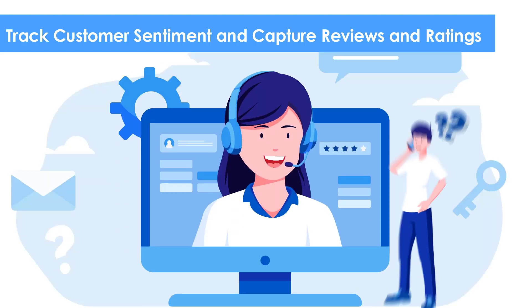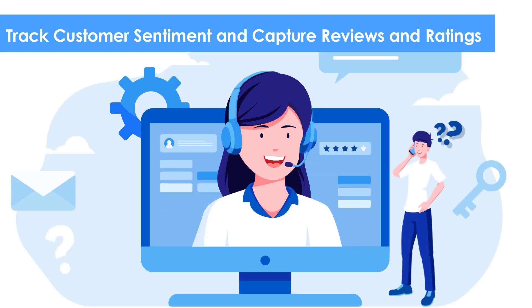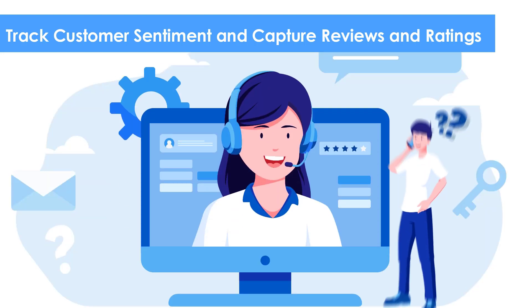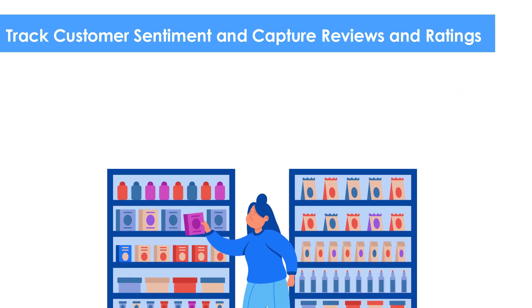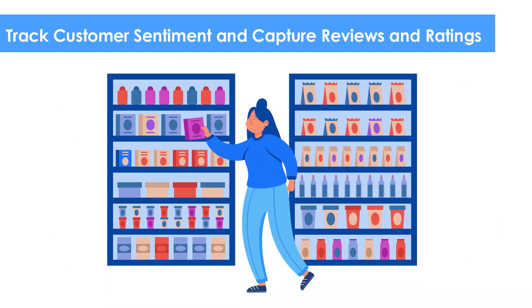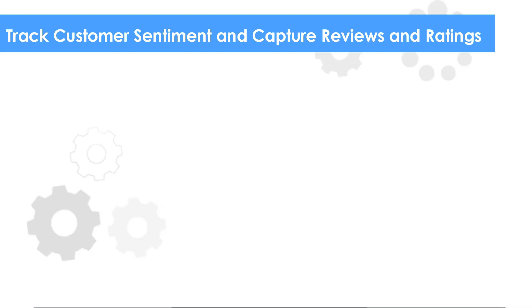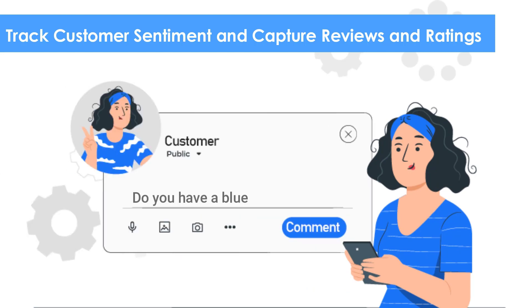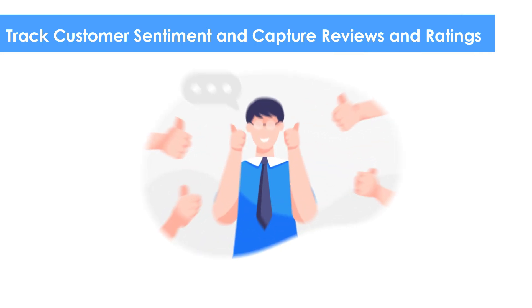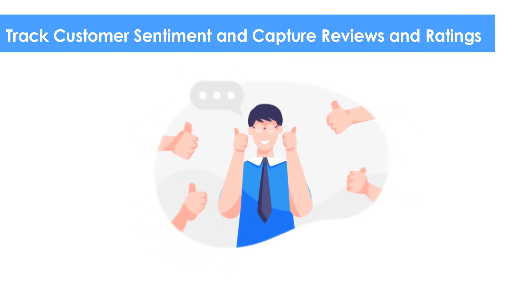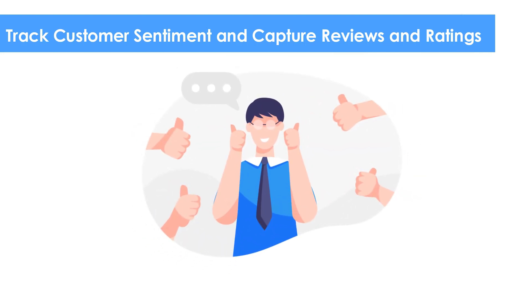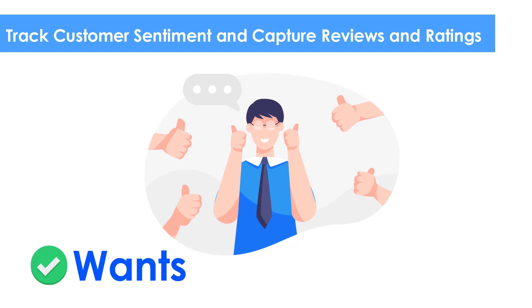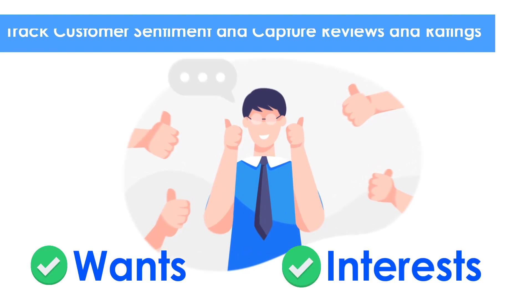For example, if your customers are complaining about any particular products, maybe it's a good time to take them off the shelf. Or if a lot of your customers are requesting a blue mug in their comments, maybe you should start shelving it. With customer sentiment at check, you'd be able to assess what your customers want, what they are interested in, and so forth.